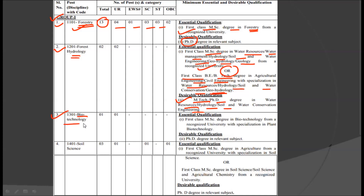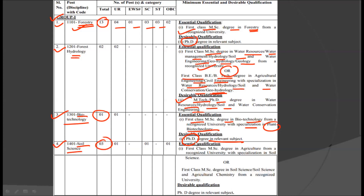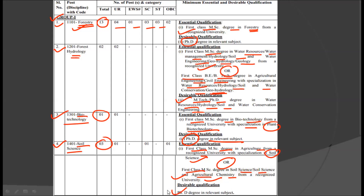The third post is Biotechnology, in which there is one post. It requires a first class MSc degree in Biotechnology from a recognized university with specialization in Plant Biotechnology. The desirable qualification is a PhD degree in a relevant subject. The next discipline is Soil Sciences, for which we have three posts. The educational qualification is a first class MSc degree in Agriculture from a recognized university with specialization in Soil Sciences, or a first class MSc degree in Soil Sciences or Soil Science and Agricultural Chemistry from a recognized university. The desirable qualification is a PhD degree in a relevant subject.